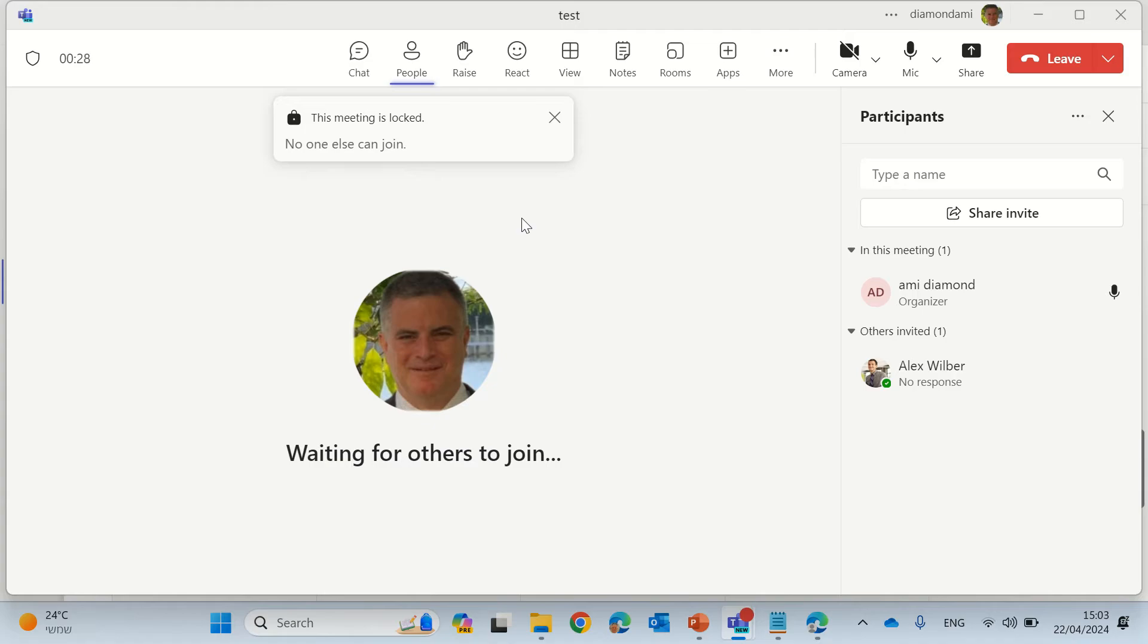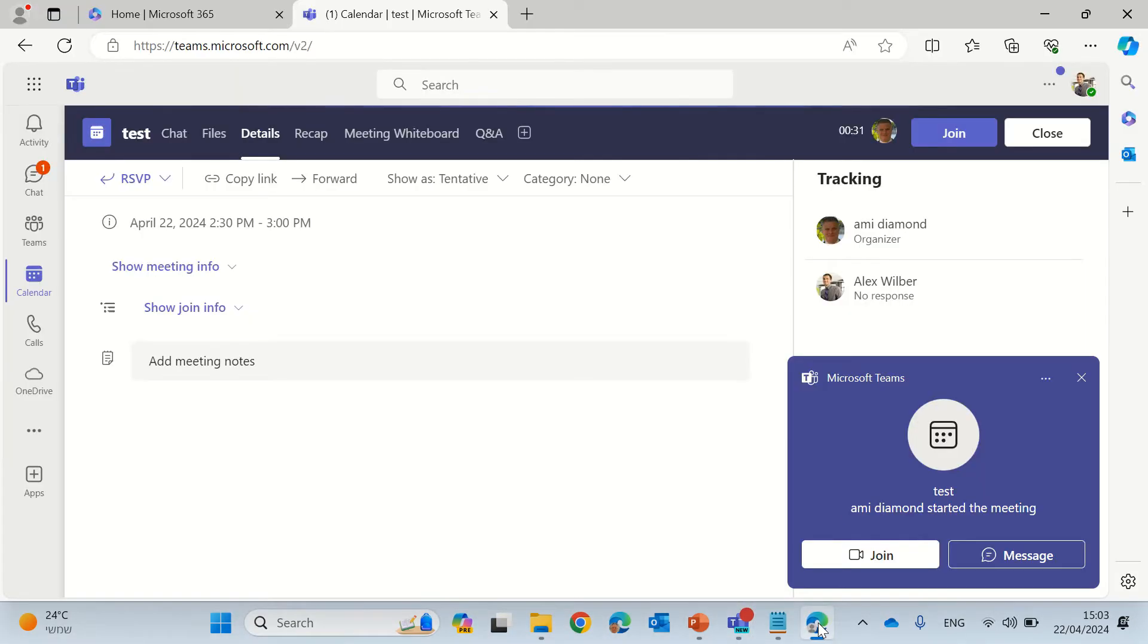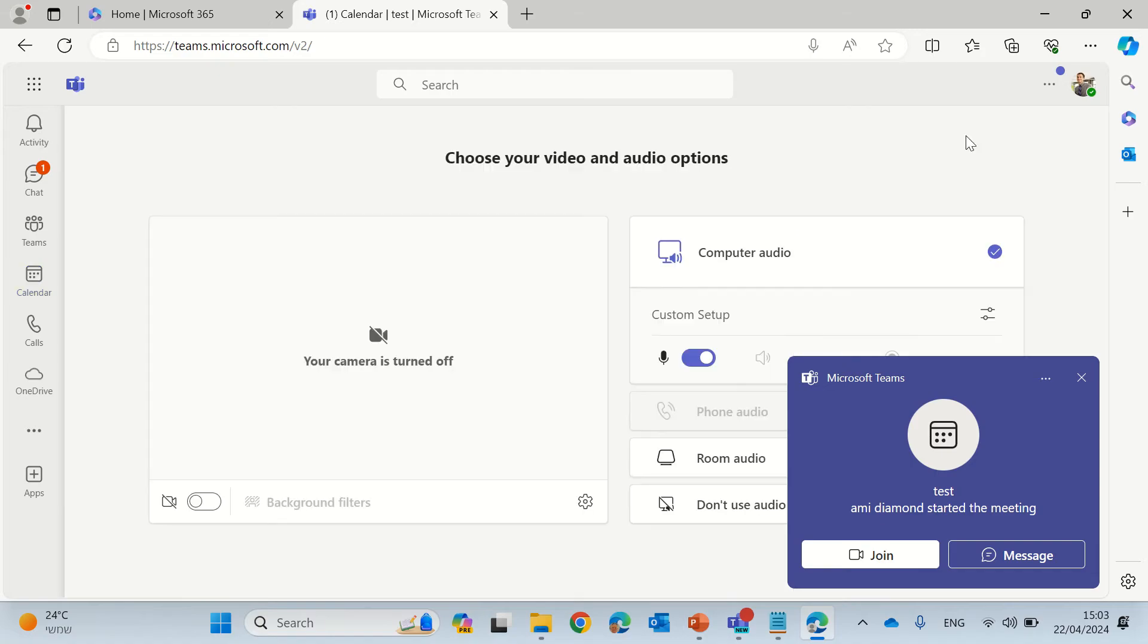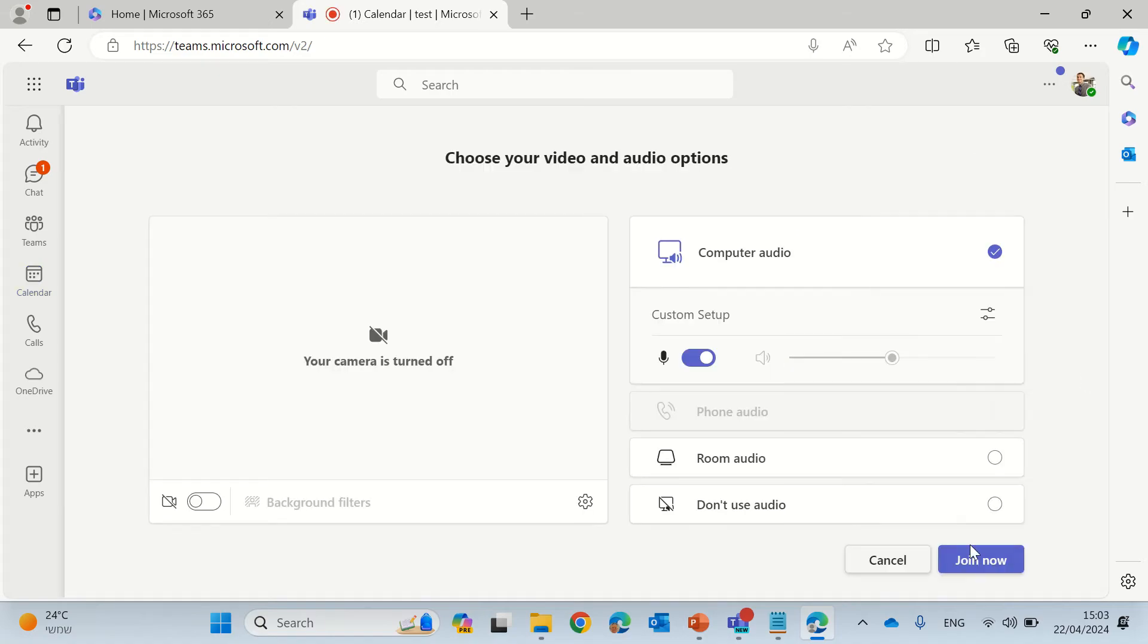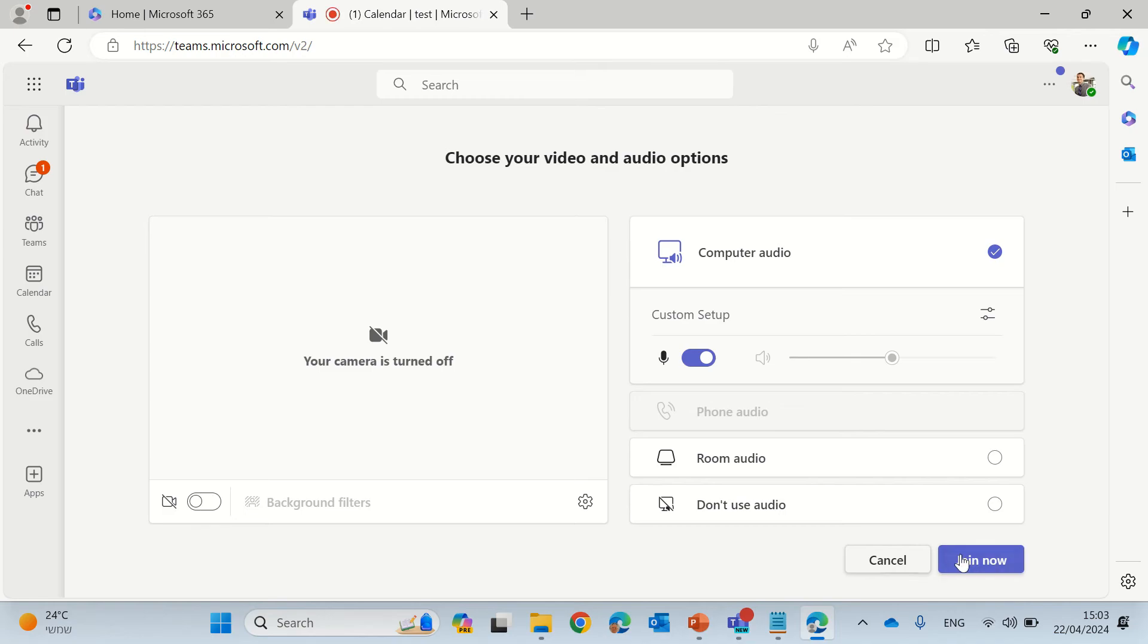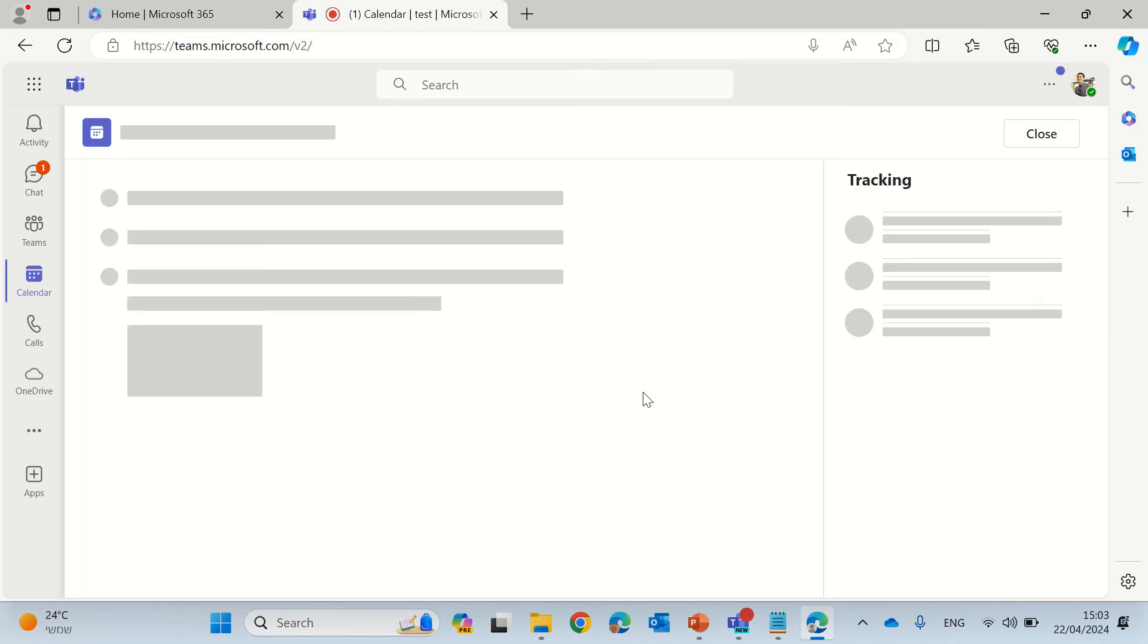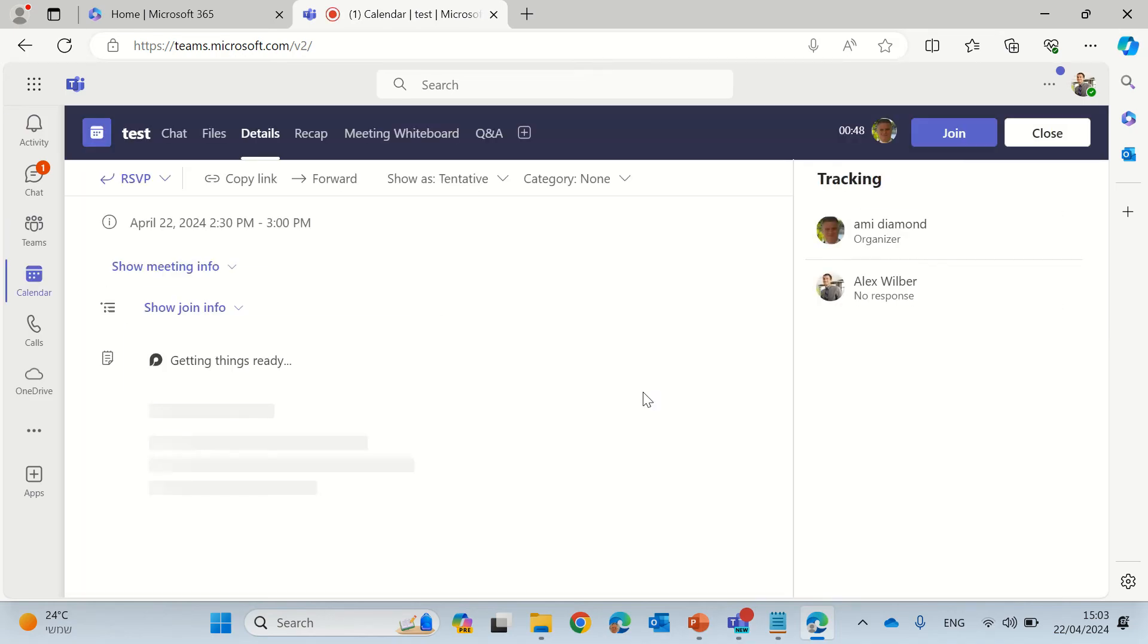Let's see now if a participant tries to join what will happen. So he will actually try to join and the meeting is locked, no one else can join. So he can retry or he can dismiss but he cannot join.